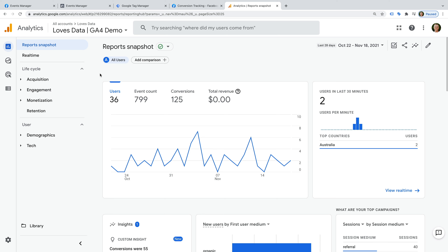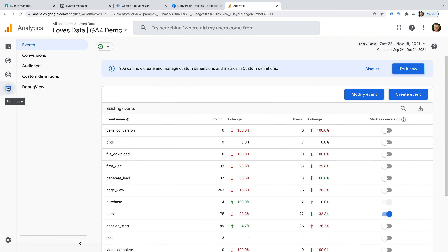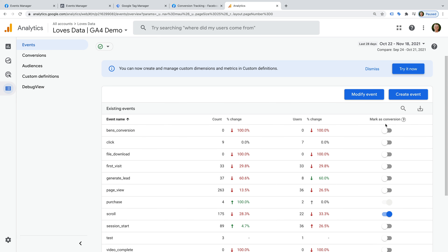To do this, let's select Configure. In GA4, any of your events can be enabled as a conversion. We can see this in the column on the very right. Since we want our conversion to be based on a specific page — a thank you page — we can't simply enable the page view event as a conversion. This would mean all of our page views would be counted as a conversion. So we need to create a new event.